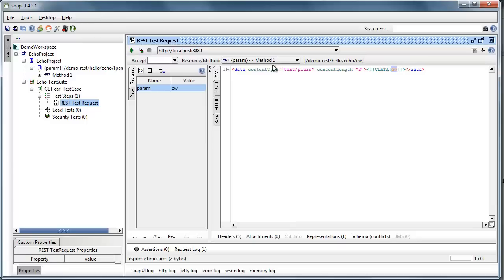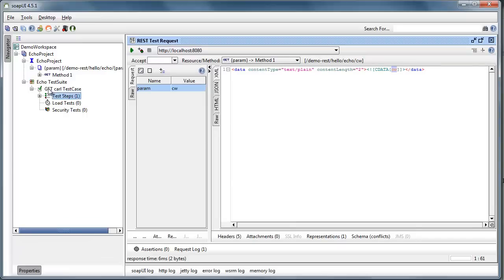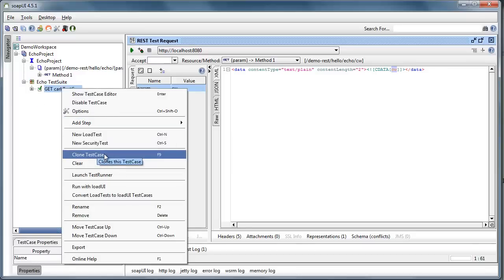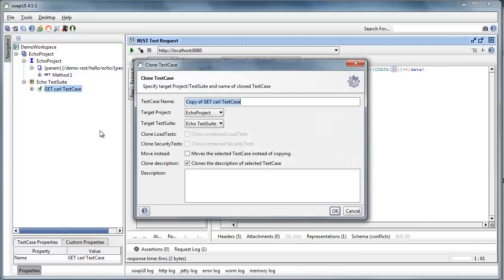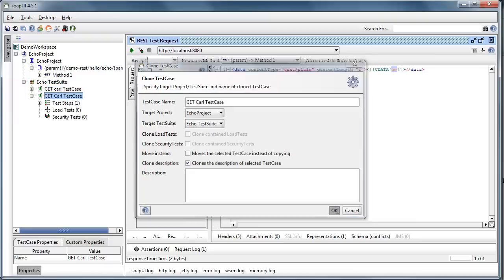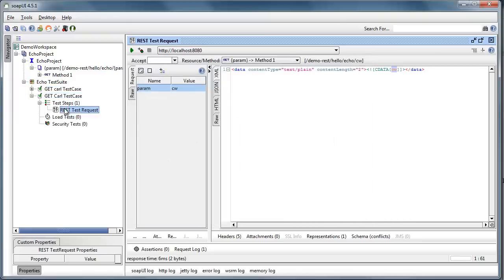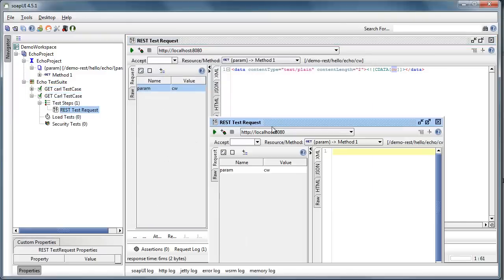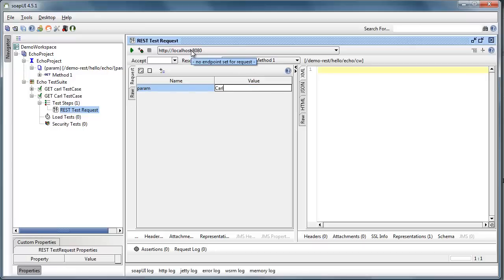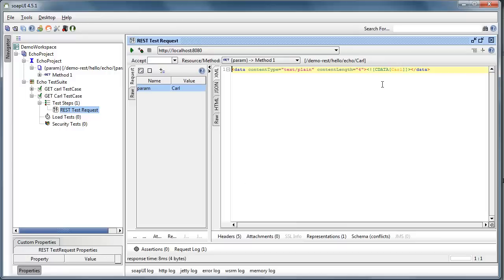Now where you start to see some process improvement is I can clone this test case. And I'm going to change the case up here. And in this case, I've got the same request, same endpoint and everything, but I'm going to add in a different value. And you can see that Carl is added over here in the XML.